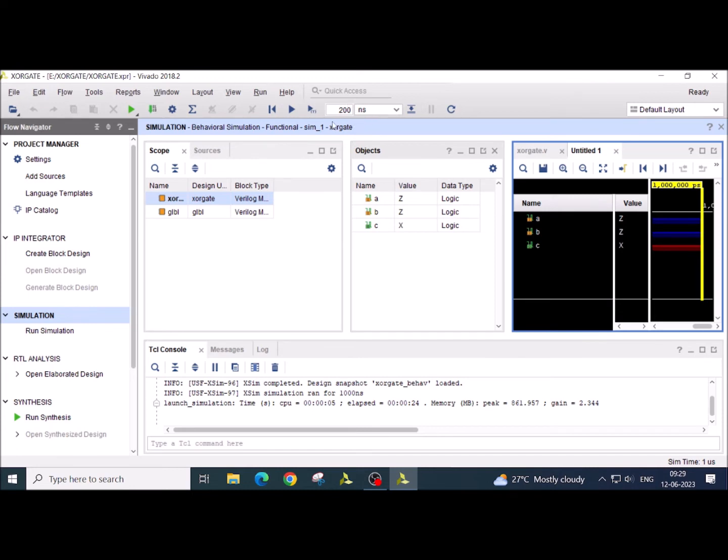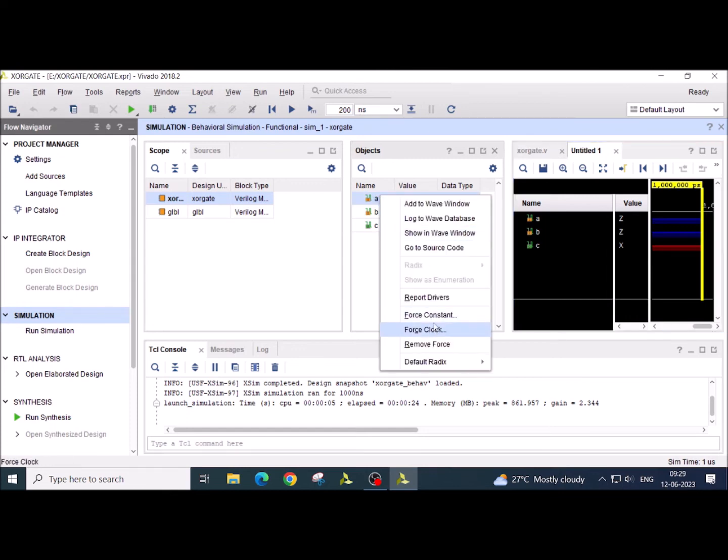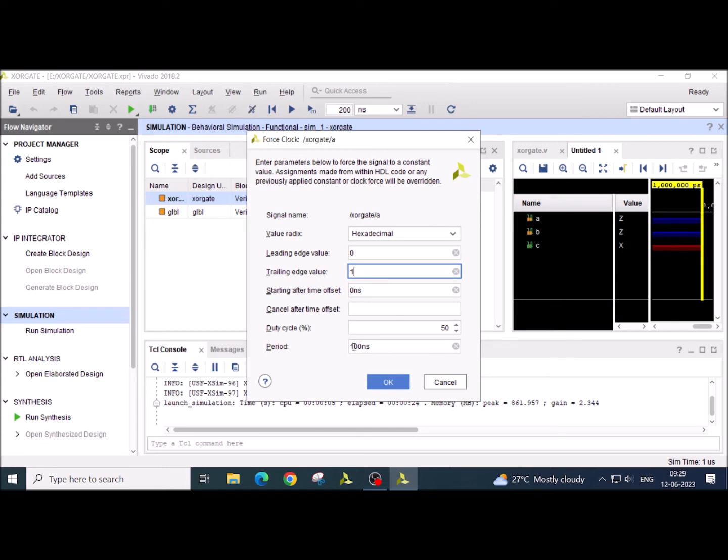Now here you just notice, I have set my simulation time to 200 nanosecond. So I am going to generate a waveform in such a way that when I am running it for 200 nanosecond, I will be having all the possible combination of A and B. So just right click on the signal A, force clock. Here the leading edge value, the value from which you want to start, I am going to take 0. And trailing edge value, the value at which you want to terminate, I am going to take 1. And the period for this I am going to take 200 nanosecond. And duty cycle is 50%. So for 100 nanosecond this signal is going to be low, and for remaining 100 nanosecond this signal is going to be high.